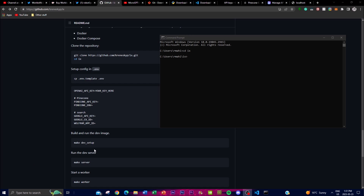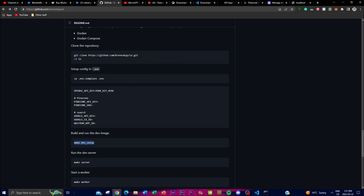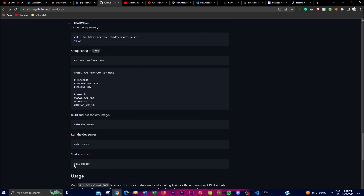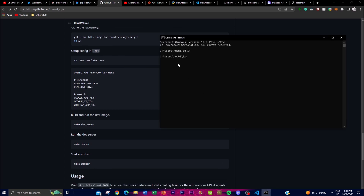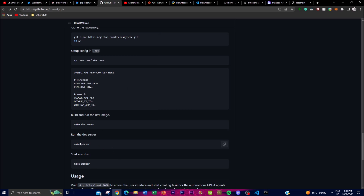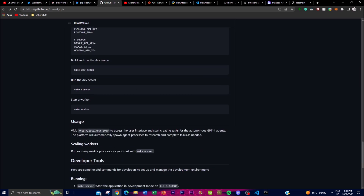The next step is to start making and running the dev image. Copy and paste each of the prompts into Command Prompt one after the other, and once done it will launch on your local host, which you can then visit in your browser.